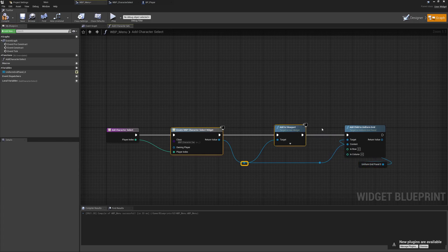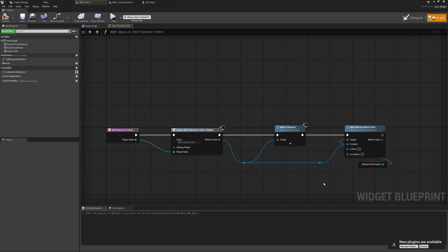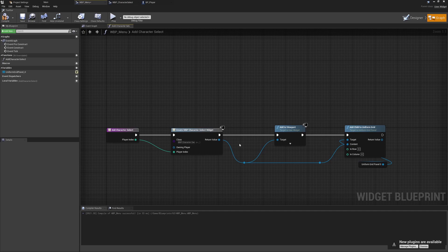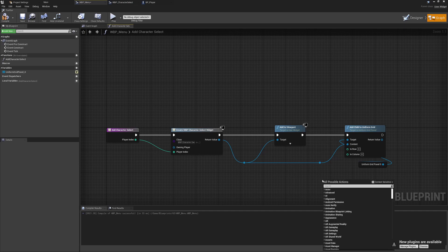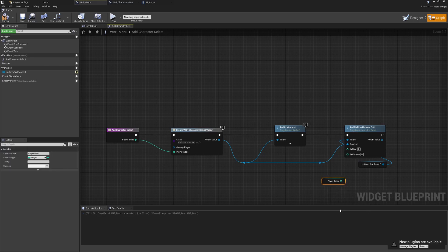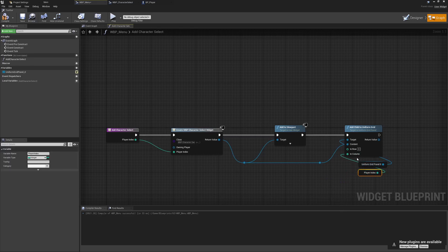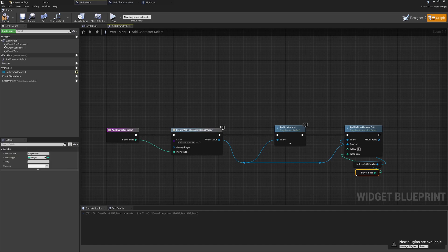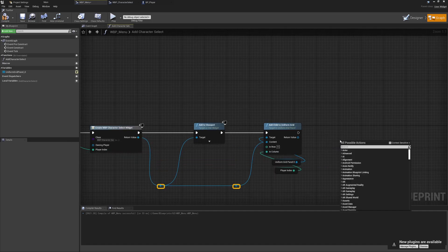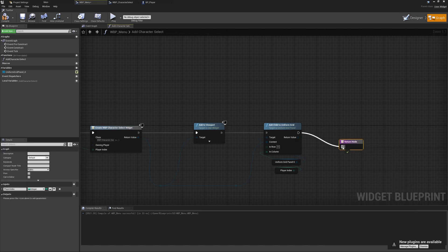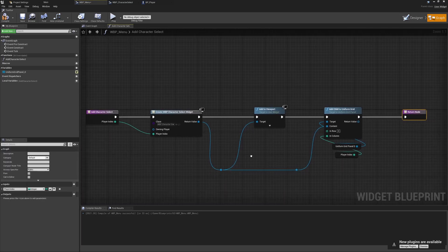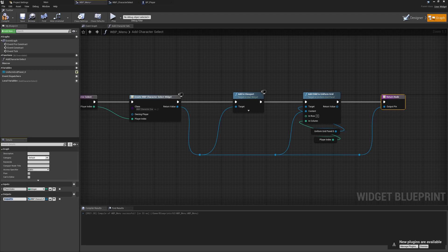The uniform grid will be the parent and we're adding this widget as a new child. We're only concerned about the column — we want them stacking horizontally — so we use Get Player Index and plug that into the Column pin. That means player 0 is always on the left, player 4 always on the right. Finally, I'll add a Return node, plug the widget in, and rename the output pin to Character Select.